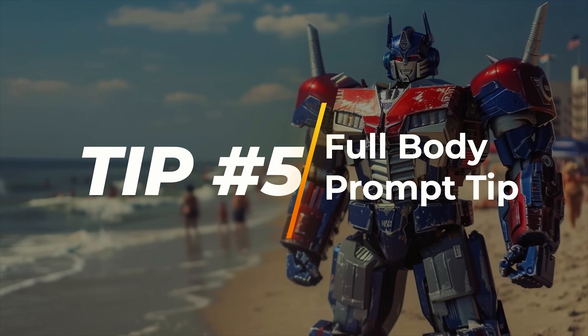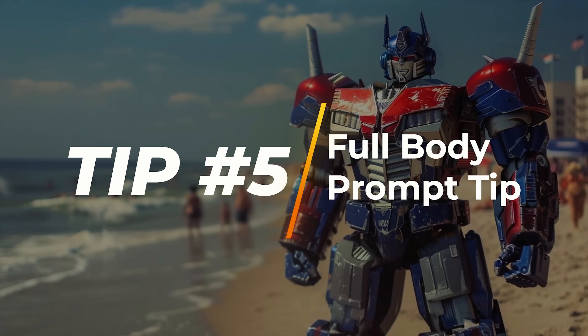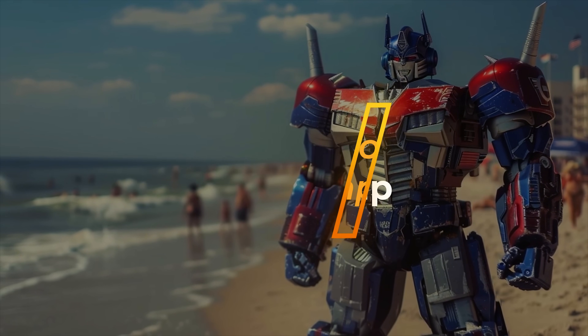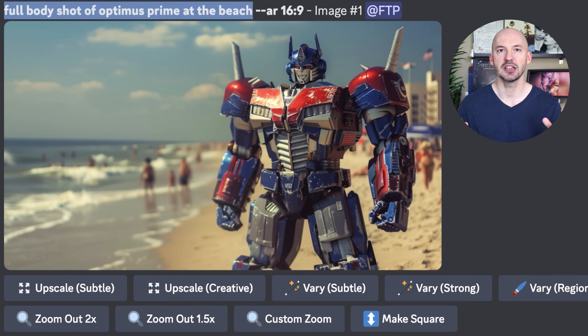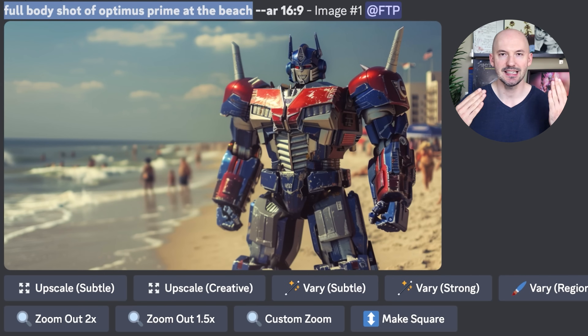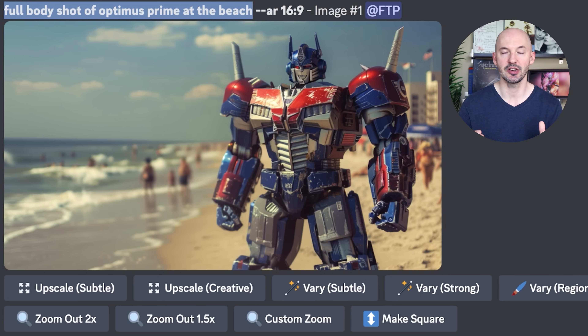Tip number five. Here's what you can do if you're having trouble generating a full body shot. If your images are always getting cut off and you cannot see the full body, try mentioning something at the top of their head — their hair, maybe the color, maybe a hat — and something at the bottom, like their shoes. Here we have the prompt: a full body shot of Optimus Prime at the beach. And as you can see, it did not work out. We don't see the full body of Optimus.